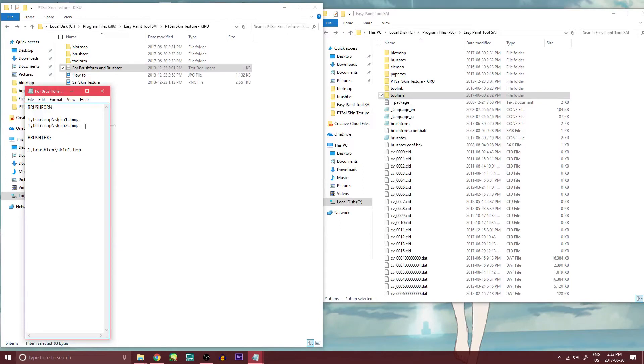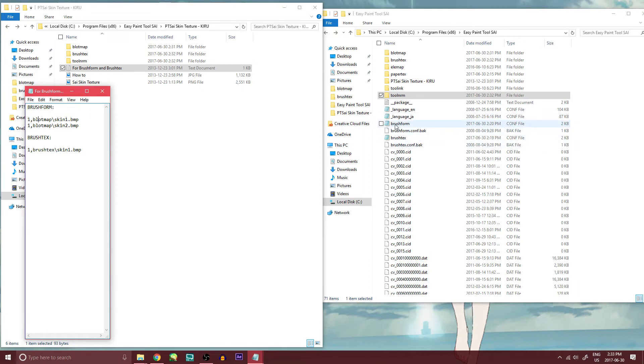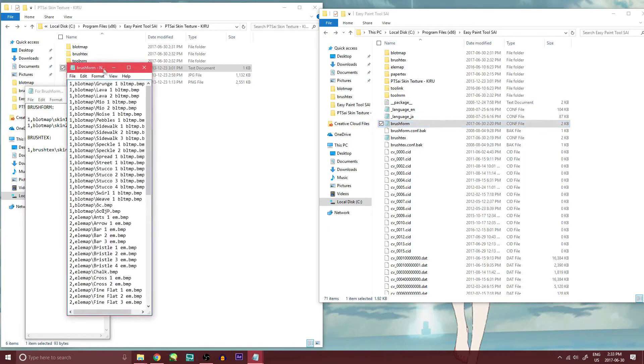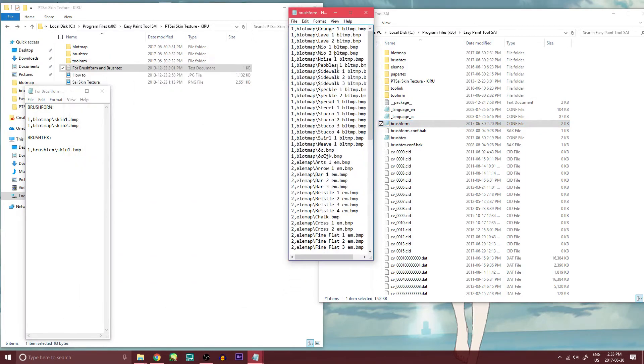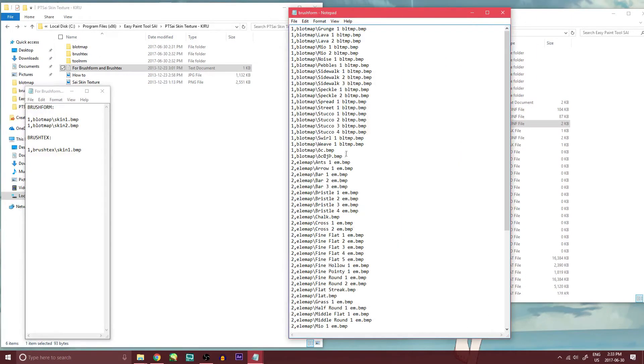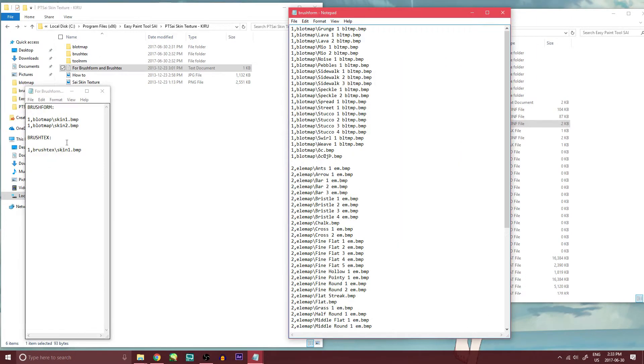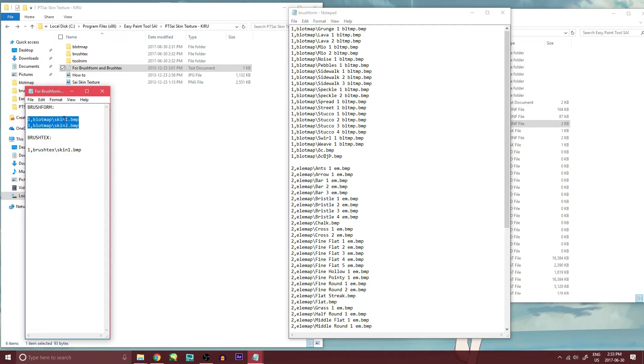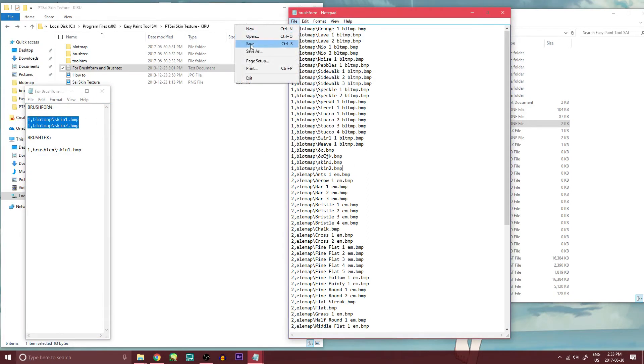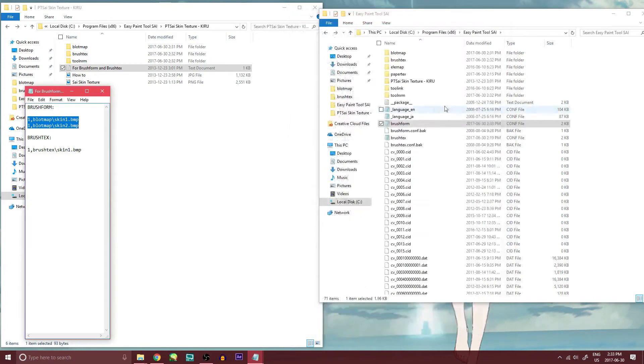Now, we're going to add blot map to brush form. And you'll see right here this comp file brush form. I open it up with my notepad. And you can see all the other blot maps and ele maps in here. So I'll basically just copy and paste that brush form and put it in there and save it. And there you go. Now I have all my brush forms.